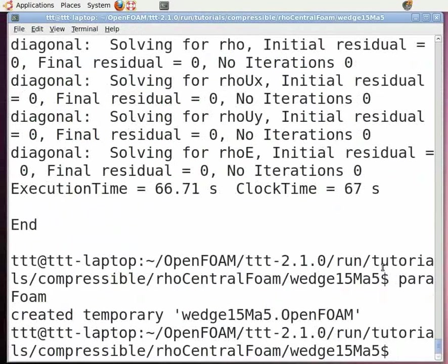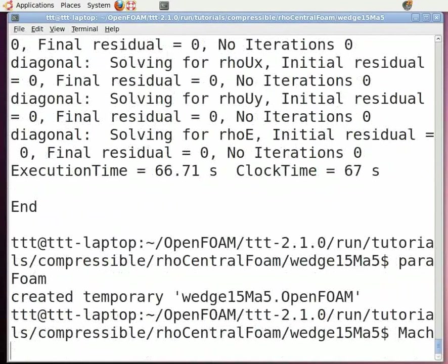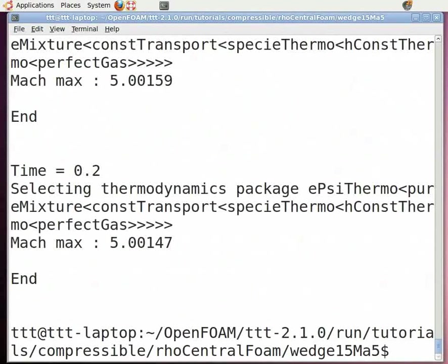You can also calculate the Mach number for the flow. To do this, we can use the OpenFOAM utility by typing Mach in the command terminal. Now type Mach - note that M here is capital - and press enter. You will see that the Mach number is calculated for each time step.